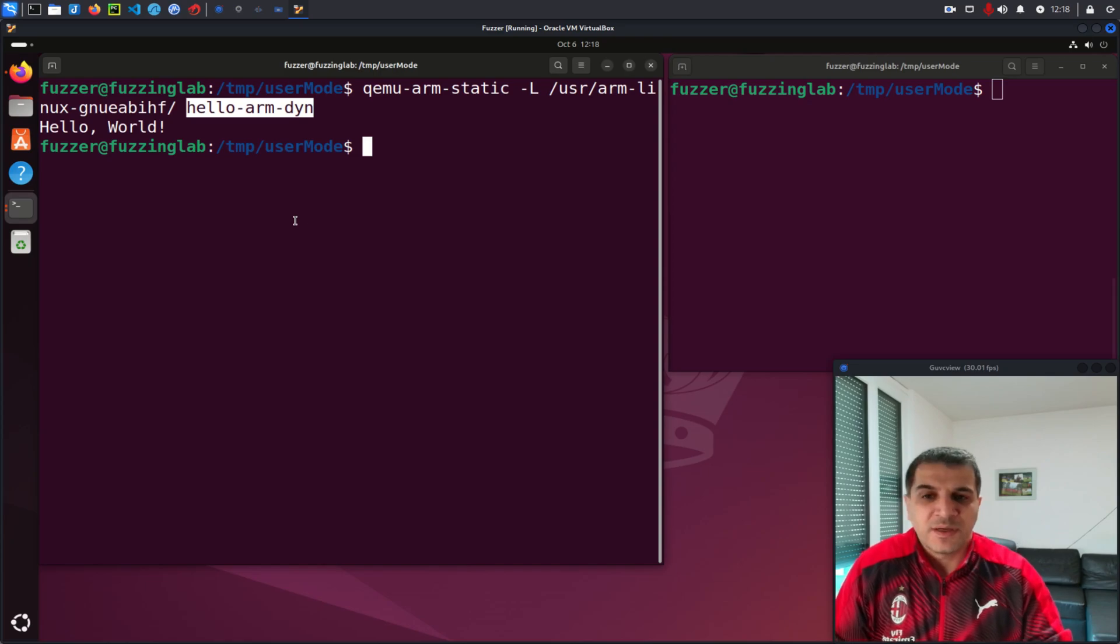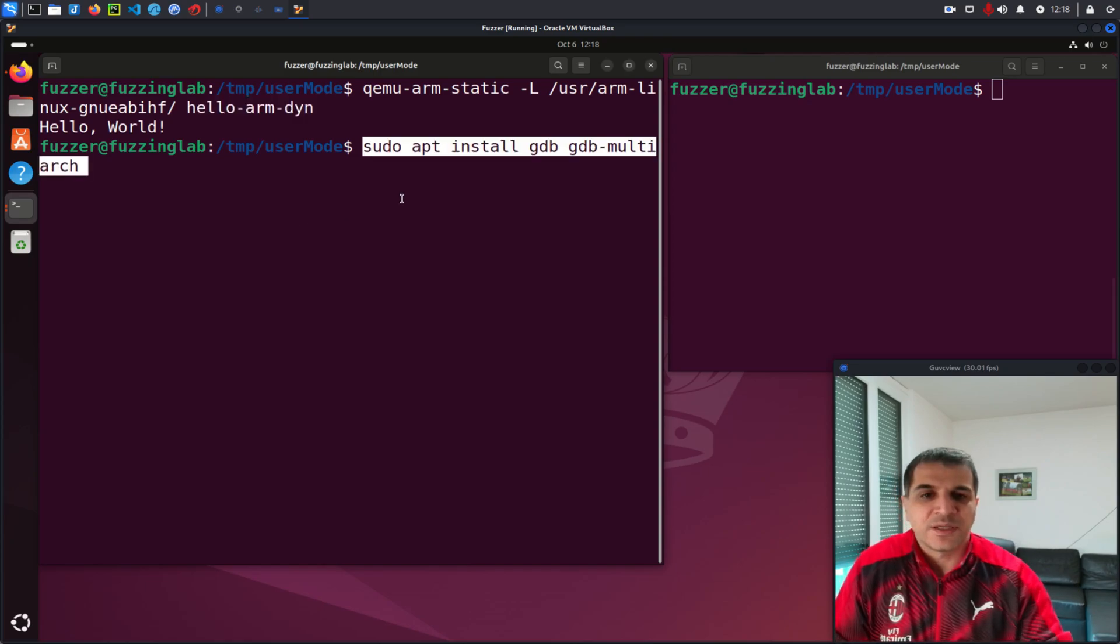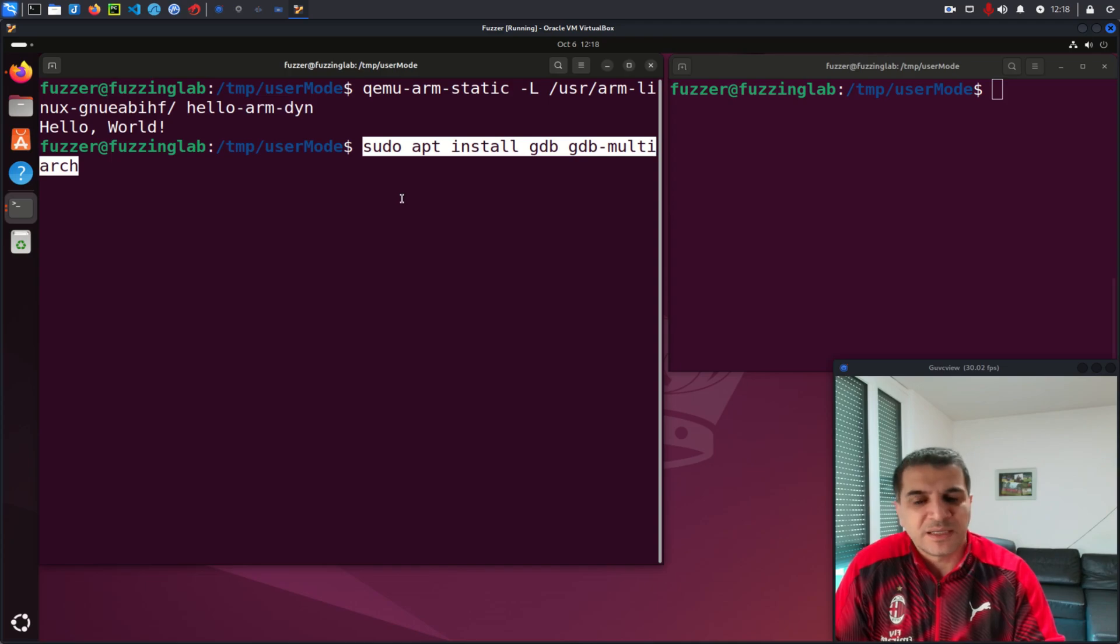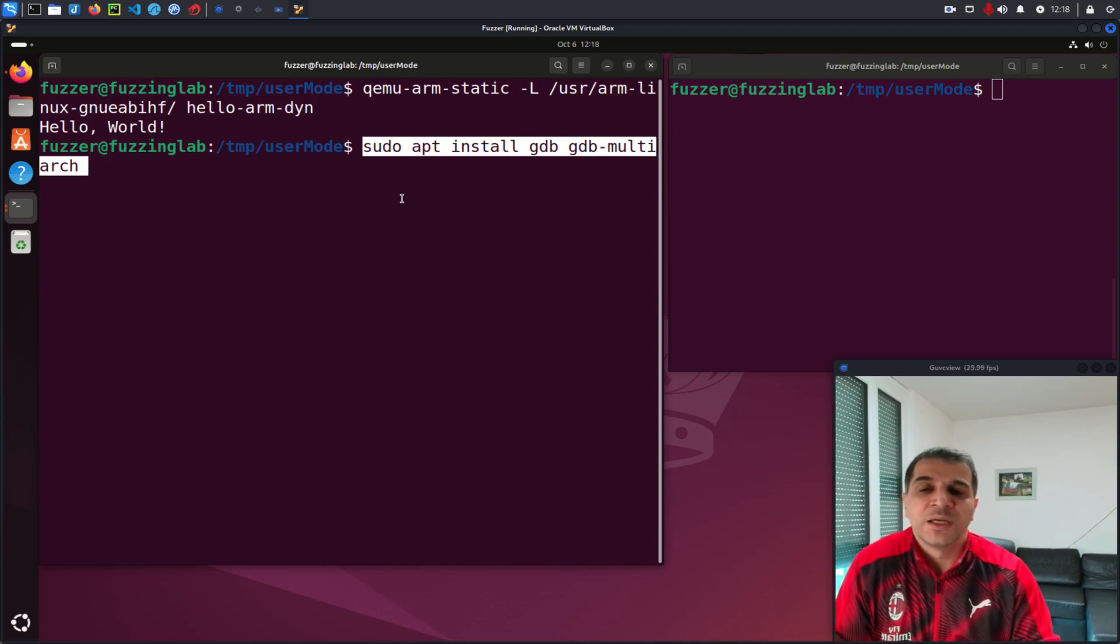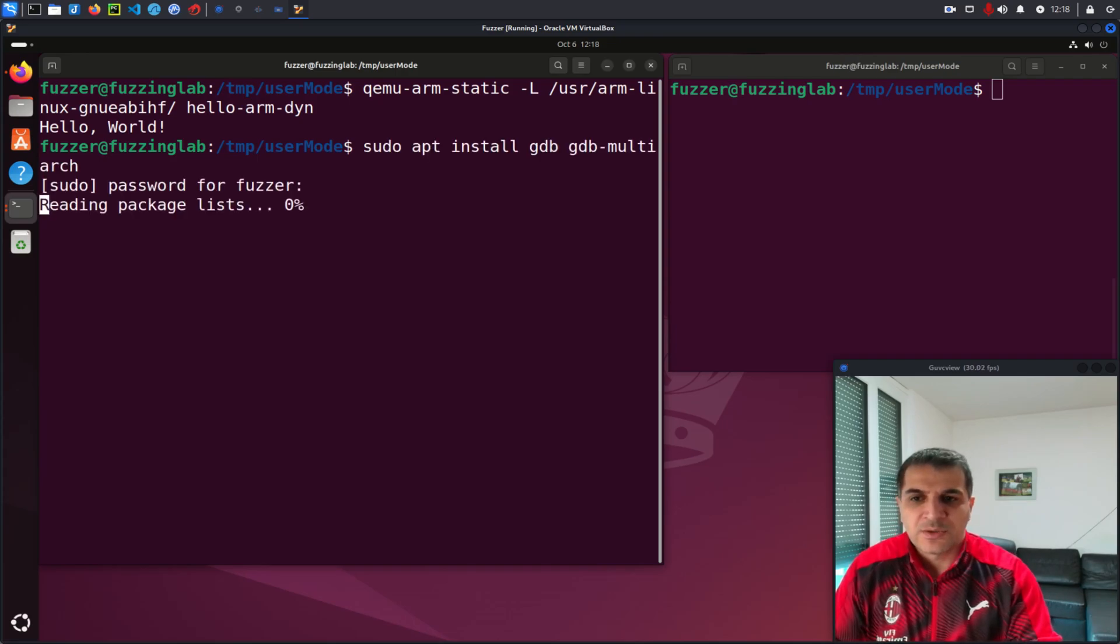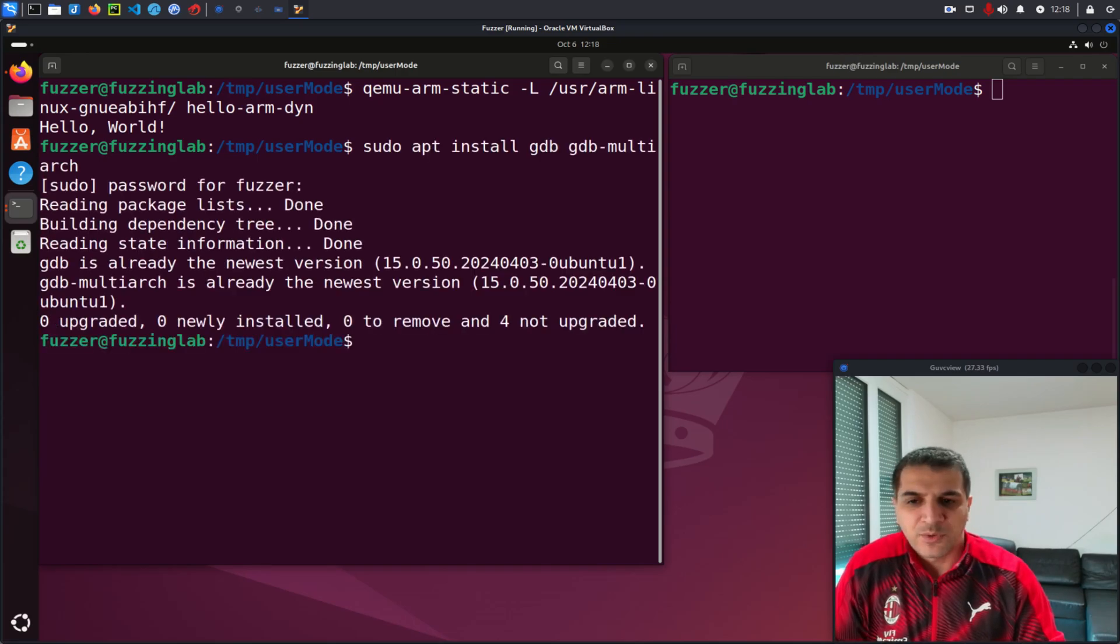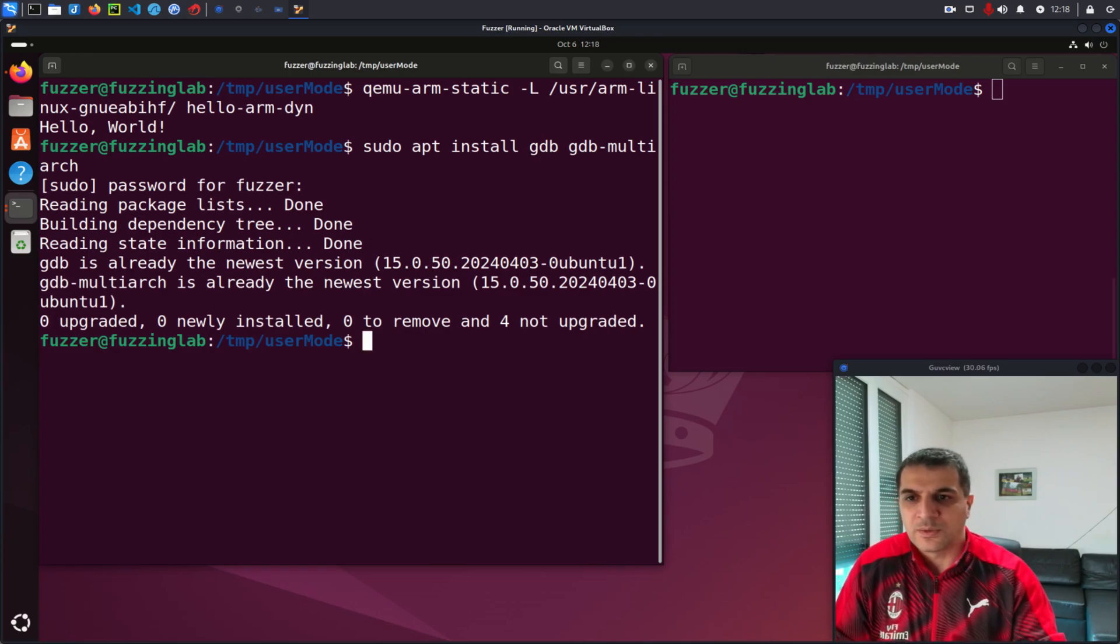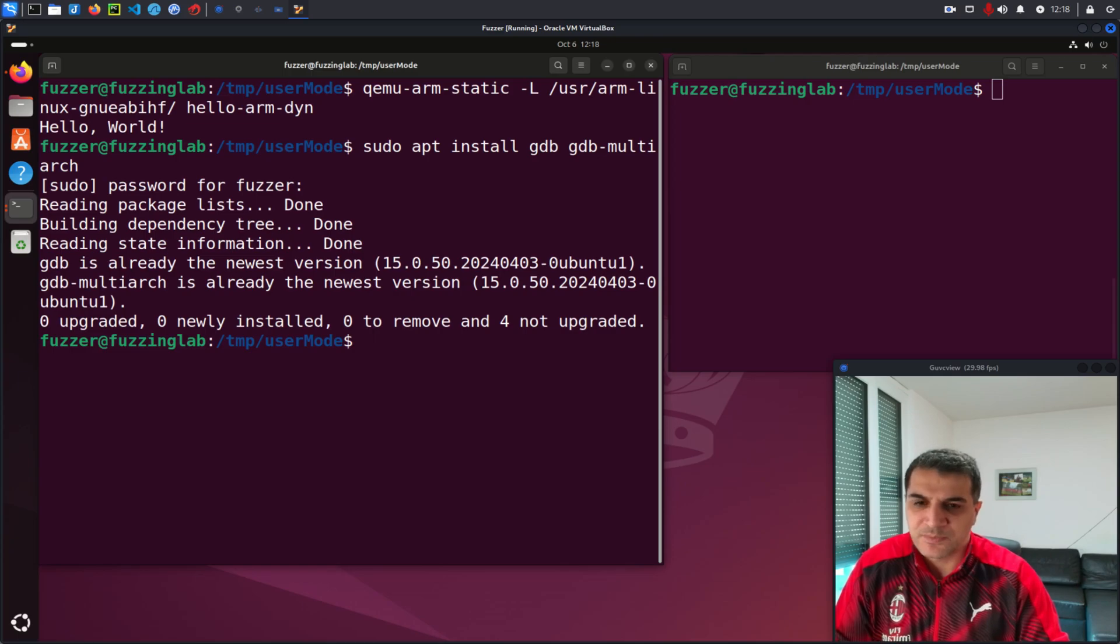First, let's make sure we have GDB and specifically GDB multi-architecture installed on our machine, of course, because we want to debug for ARM architecture in this case. As you can see here, I have both of them already installed on my machine. However, if you want to follow along, this is the command to install it.